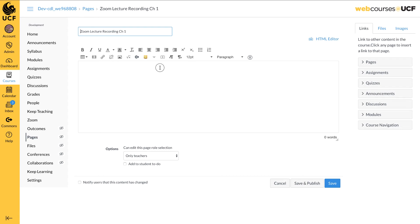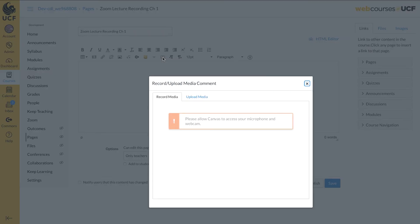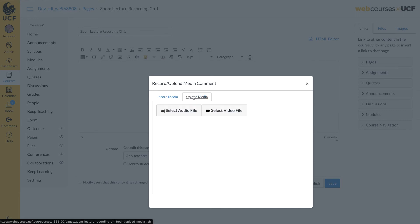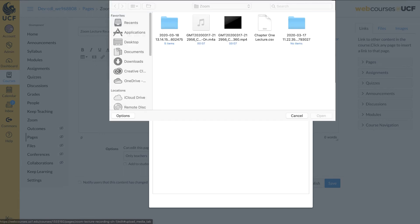You will be in the Rich Content Editor. Find and click on the Upload Video icon. Click on the Upload Media tab. Here you will have the option to just upload the audio version or, as in this example, we will upload the video. Click Select Video File.